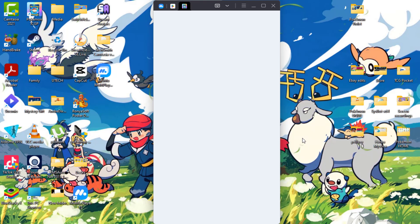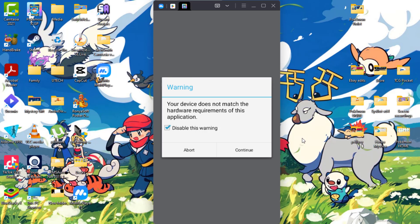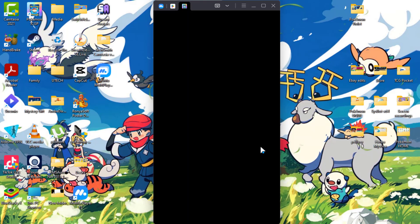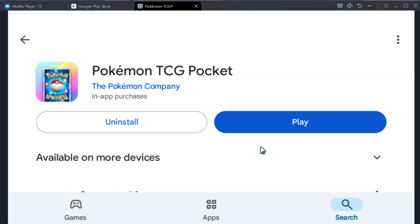So it says your device does not match the hardware requirement of this application. Ignore that and let's continue. Alright, so it brings us back here. Let's close the game.